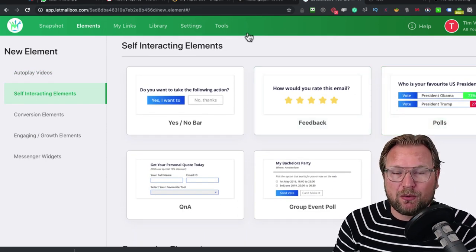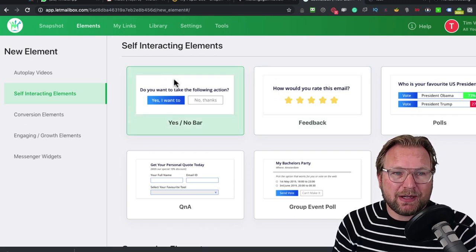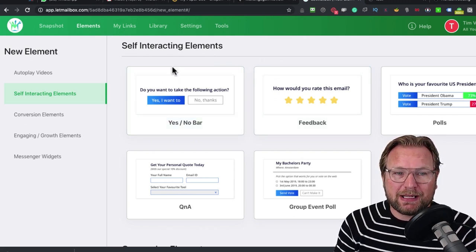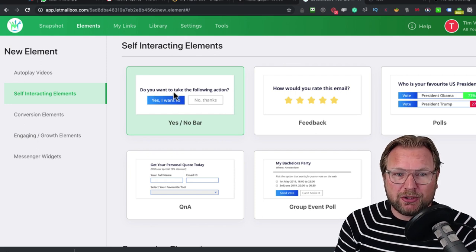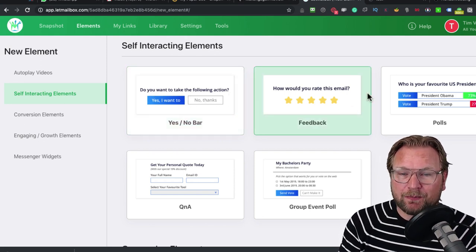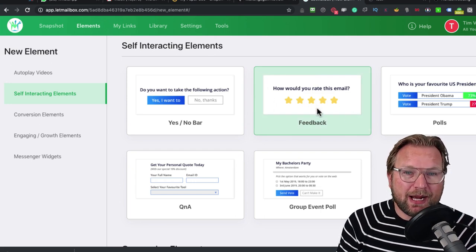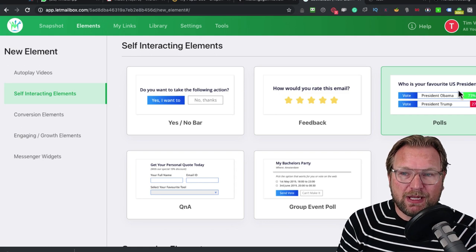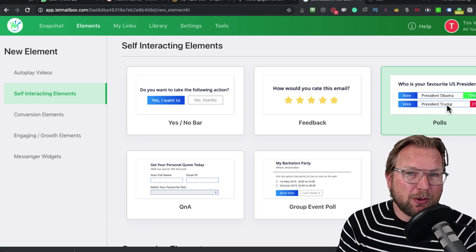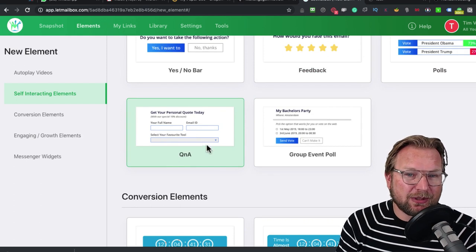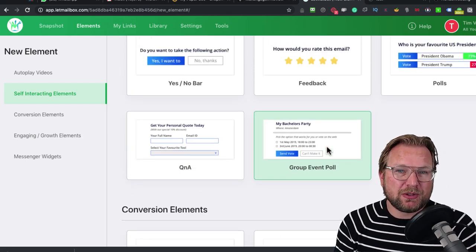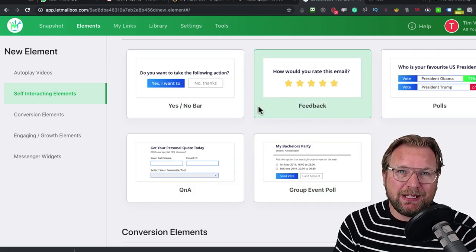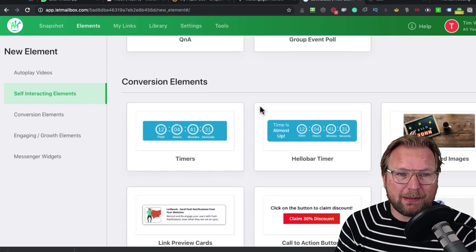There are also other elements like self-interacting elements. Here it says a yes and a no button, no bar. Do you want to take the following action? Yes, I want to know. Or you can ask for feedback. How would you rate this email? Or who is your favorite US president? So you do a poll in your email. Or you can do a question and answer, or maybe a group event poll. These are all options that you can apply to your email very simply.